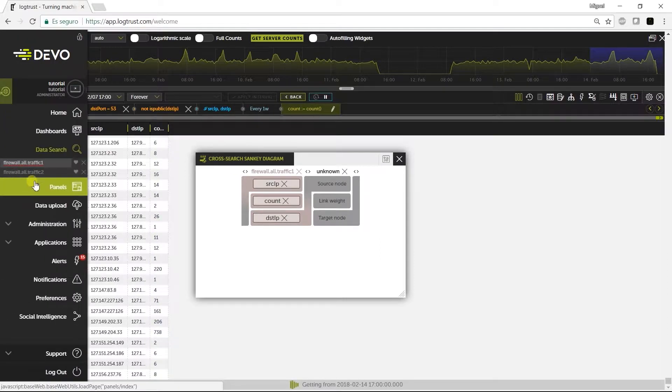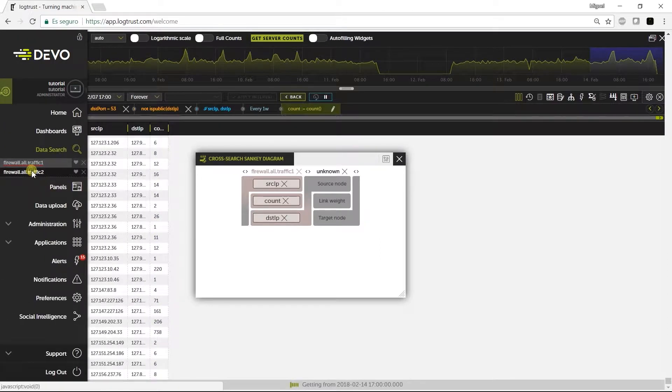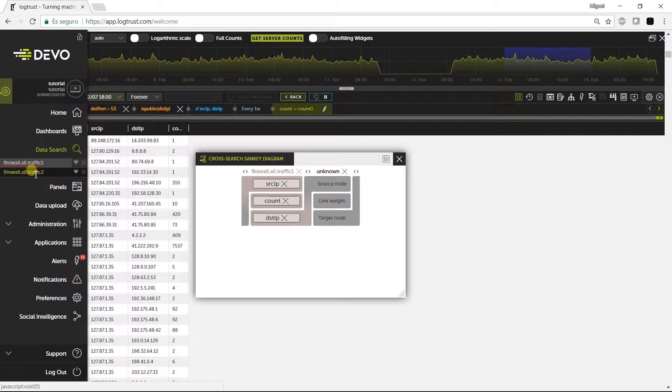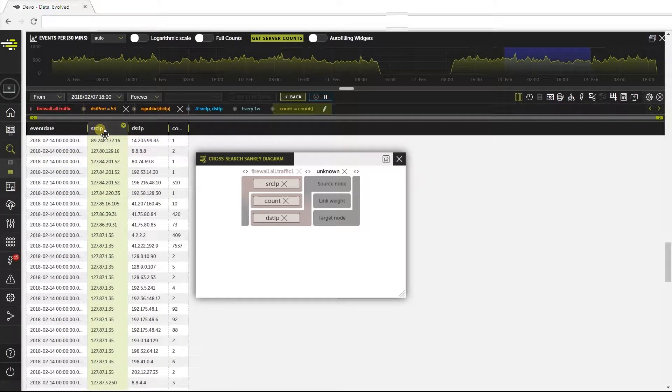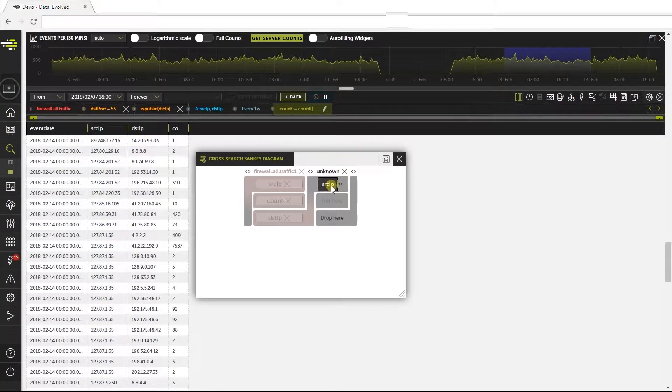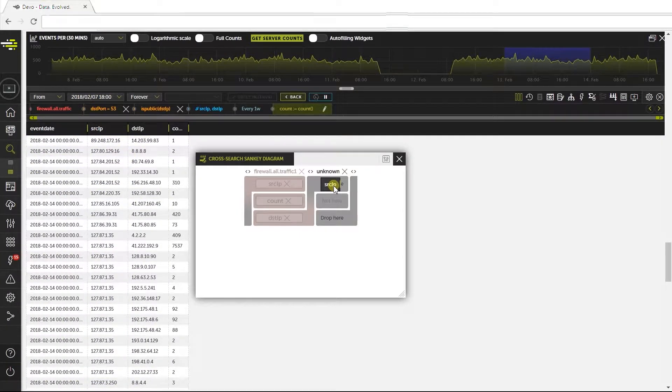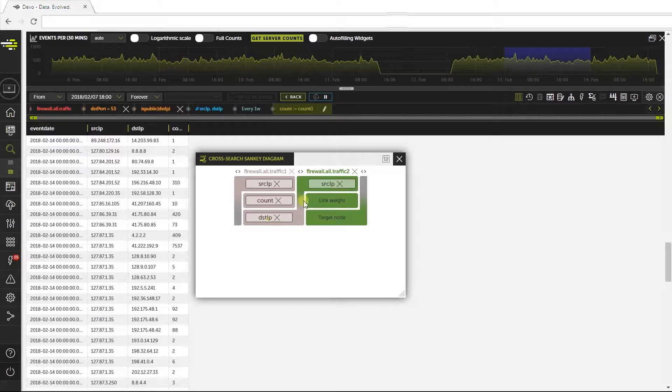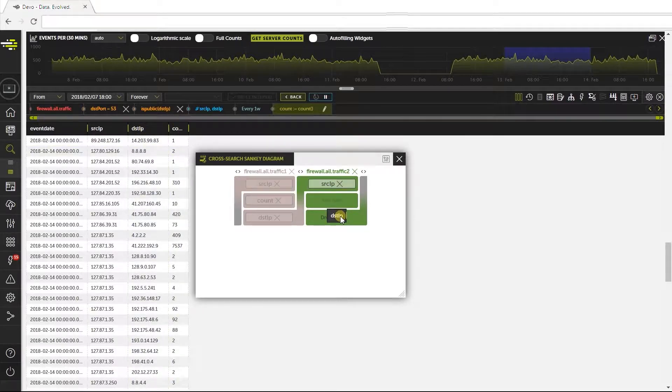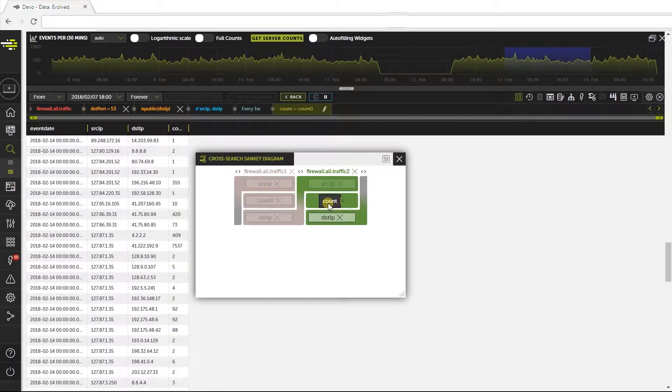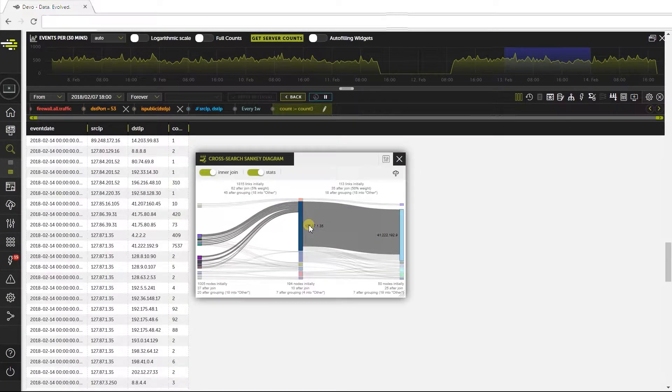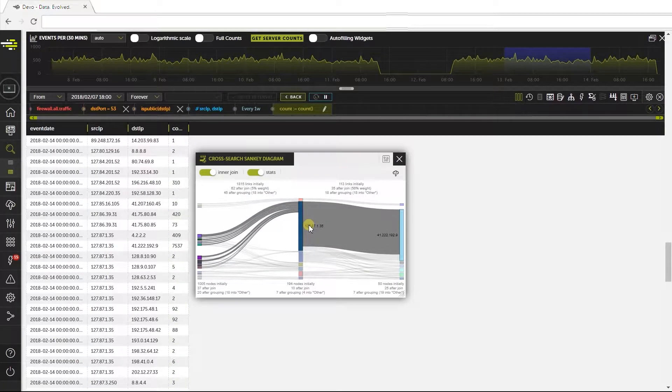Now, without closing the widget, let's go to the second query named firewall2, and let's move the field source IP here to do a correlation with the destination IP of the first query. Drag the destination IP of the public servers here, and in the middle, the count. Let's do a resize.